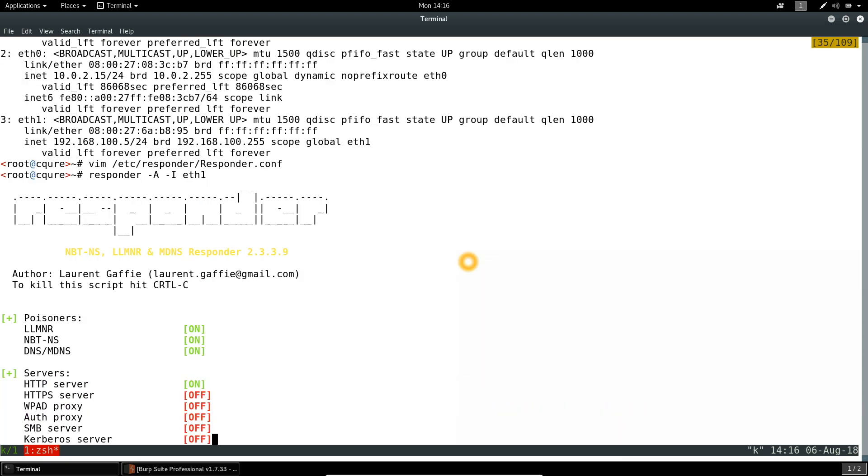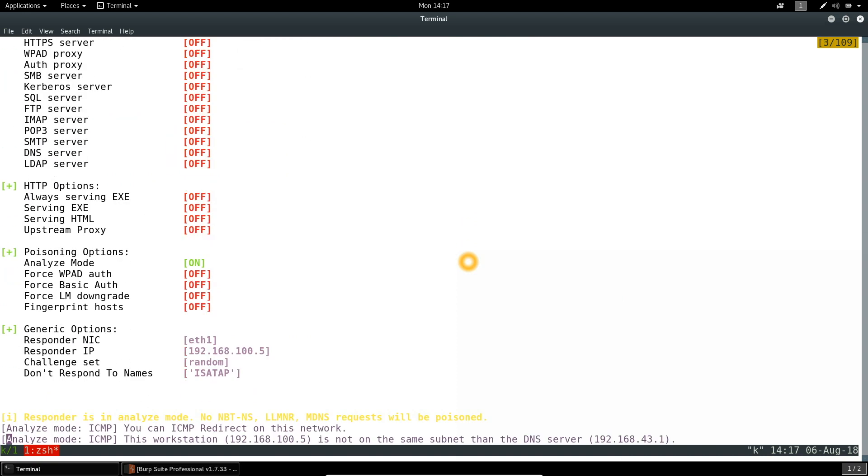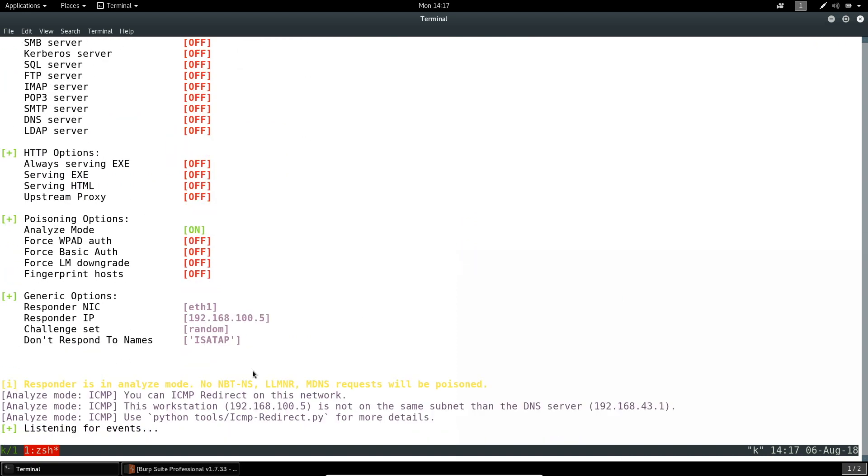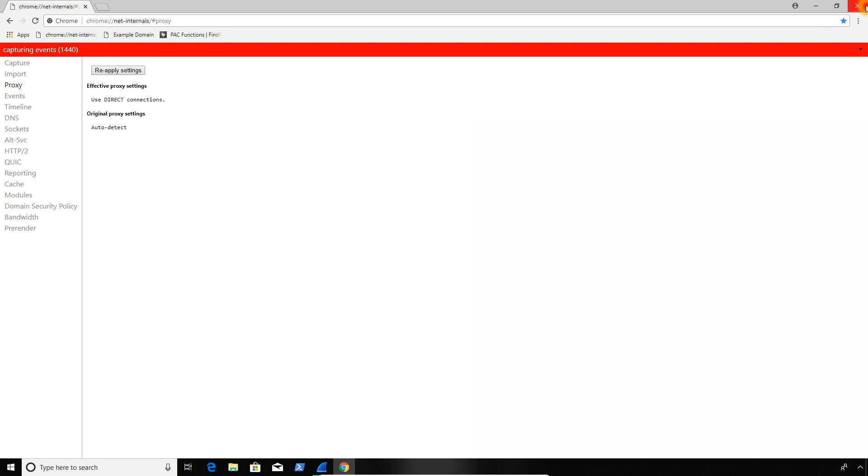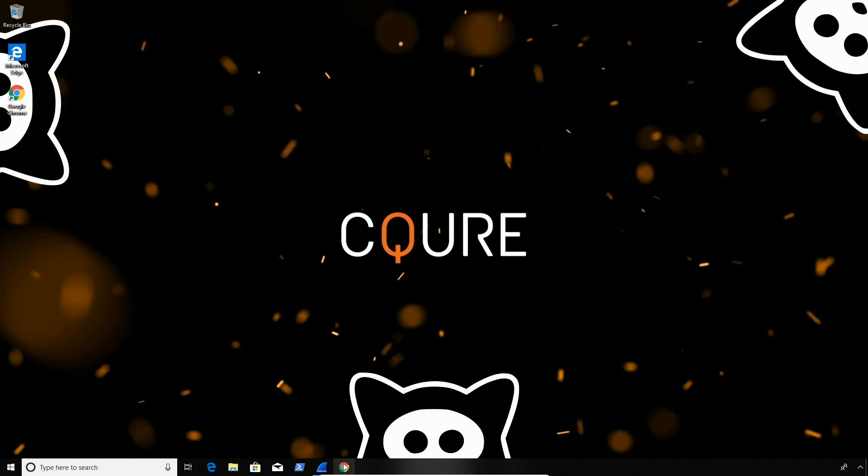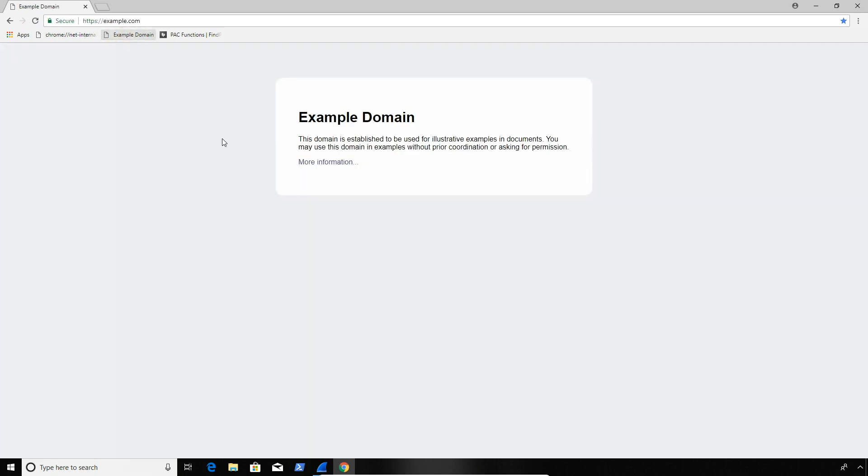So as you can see here, most of the services are disabled and we are already poisoning all those messages that we've seen earlier. We could wait for new events to occur, but let me speed things up and switch to Windows system. So we're back on the Windows. I could just click on this, but instead let me show you that relaunching the browser will also generate the request that we want.